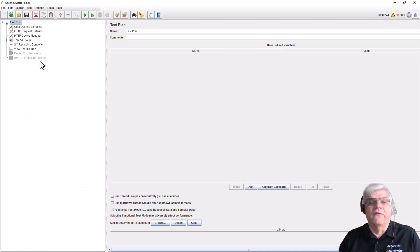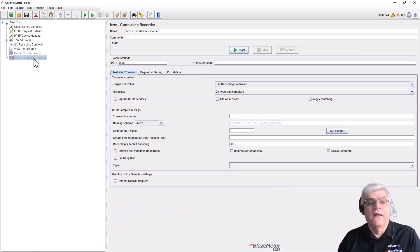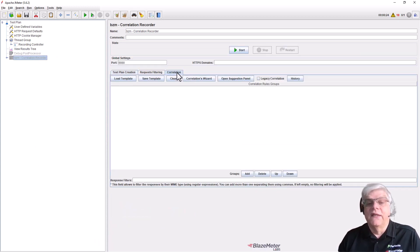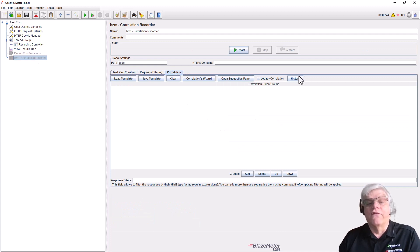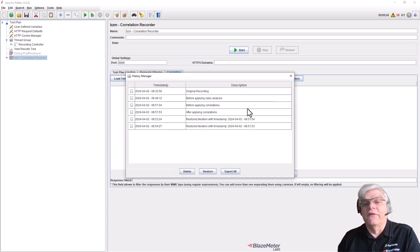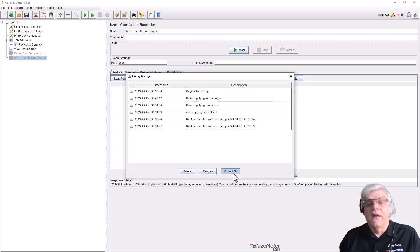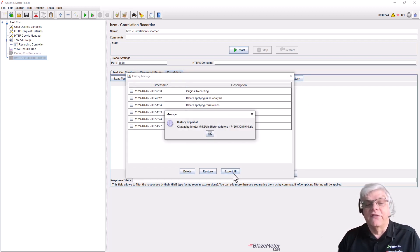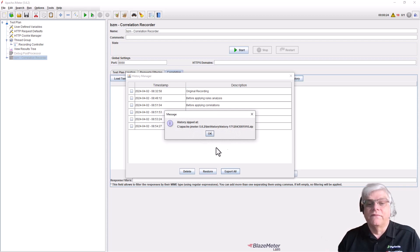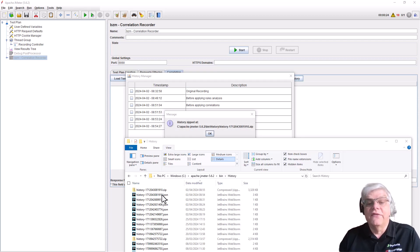We can also export from our history manager. If we look at the history on this test again, you can see all the different versions we've been working on. We can create an export, which will create a zip file and a JSON file.